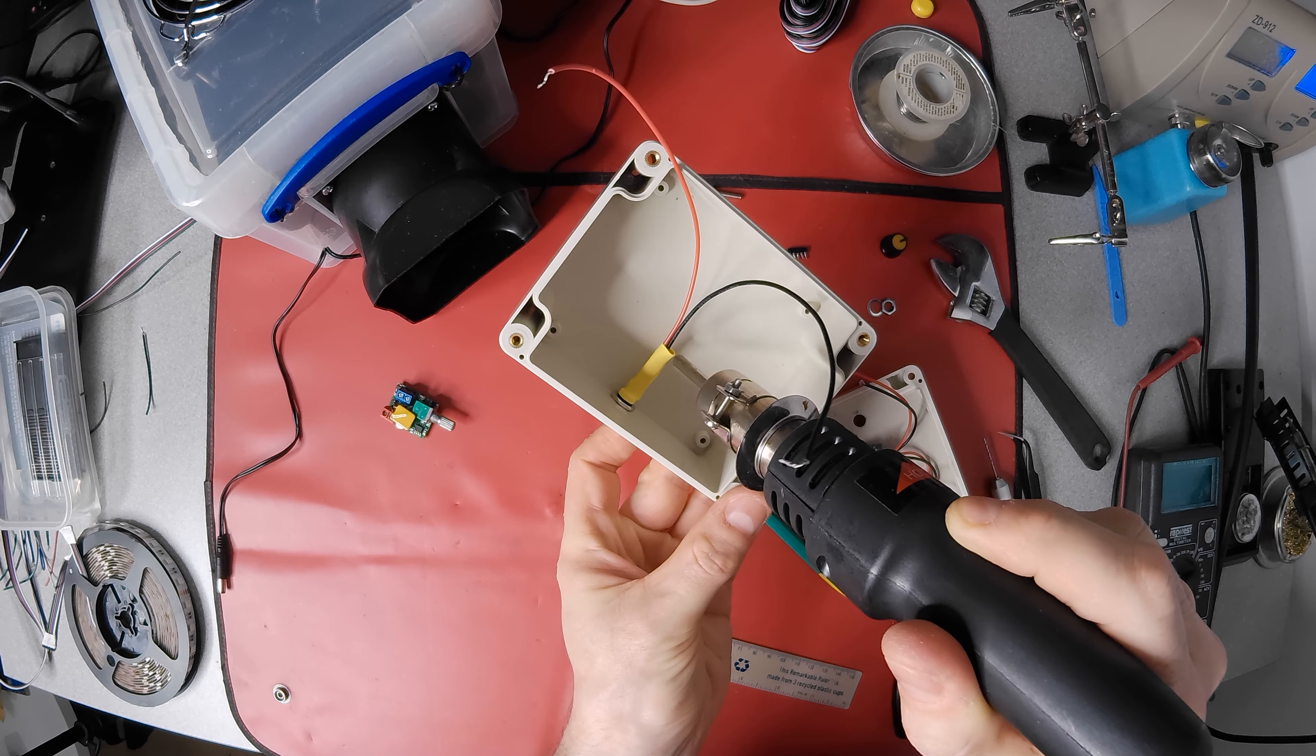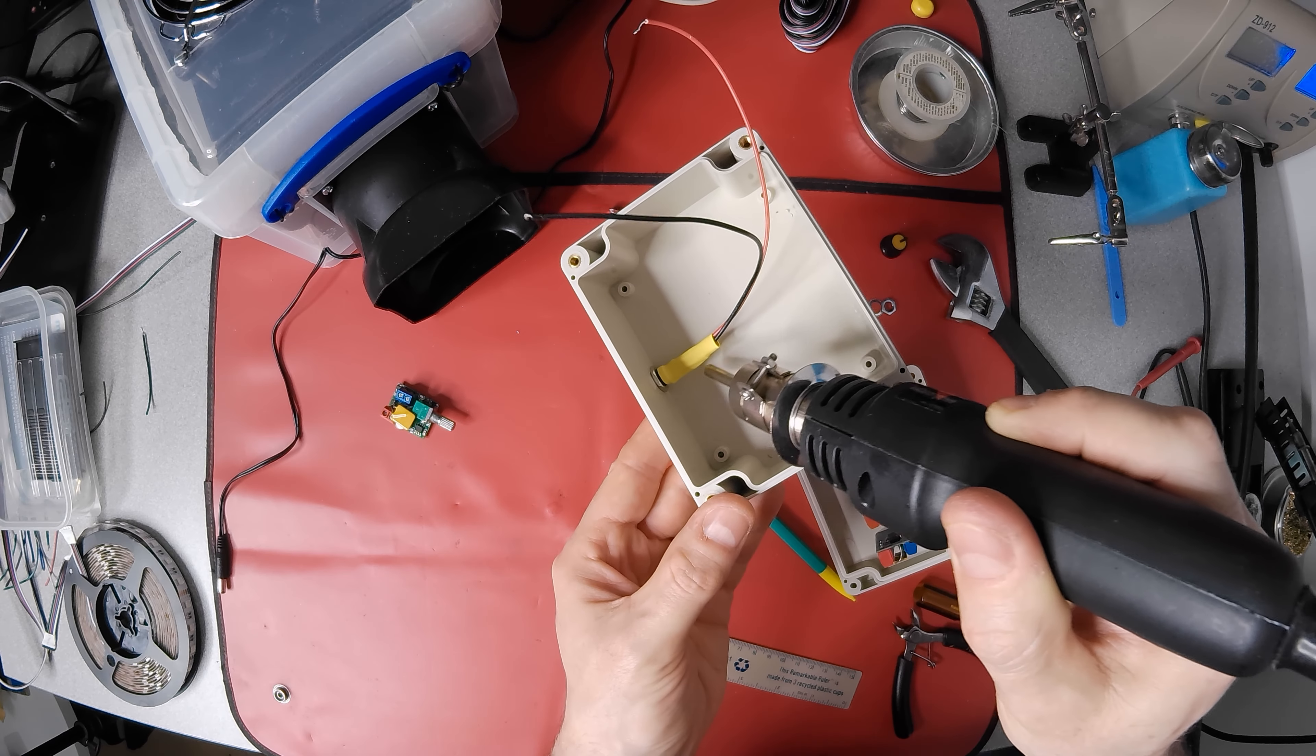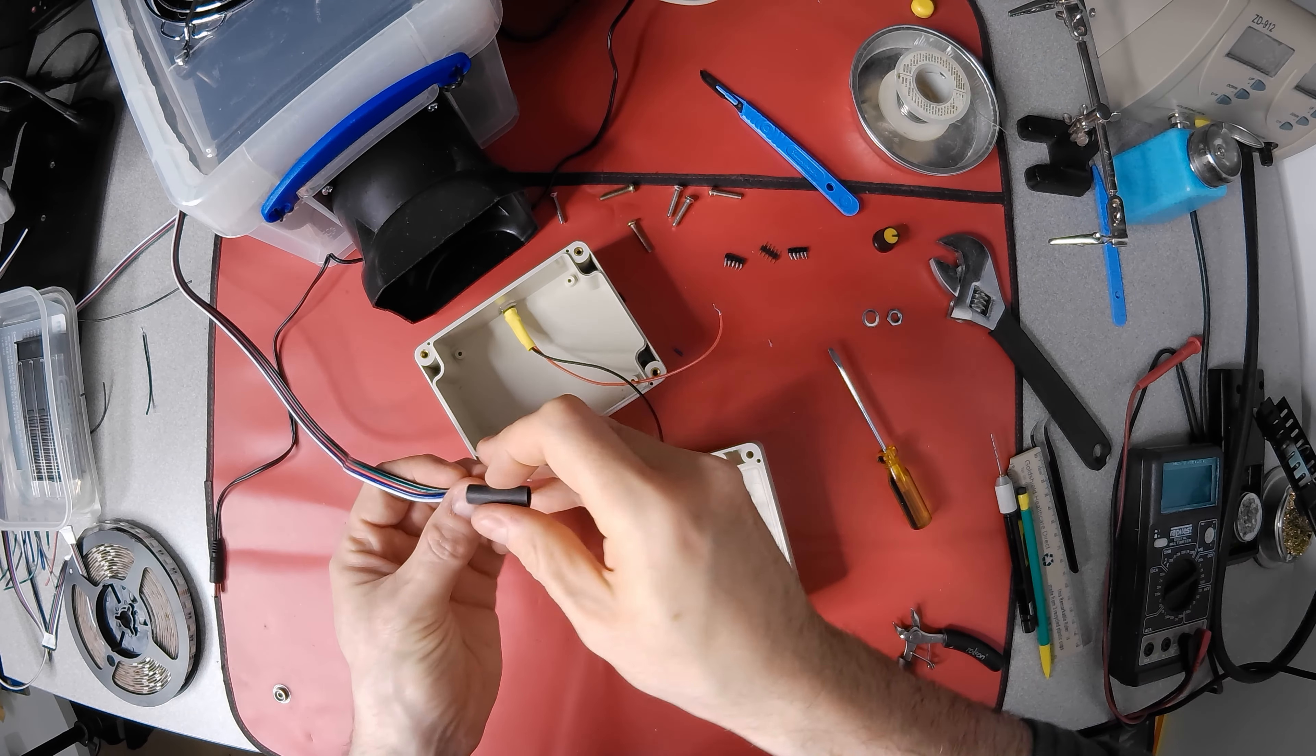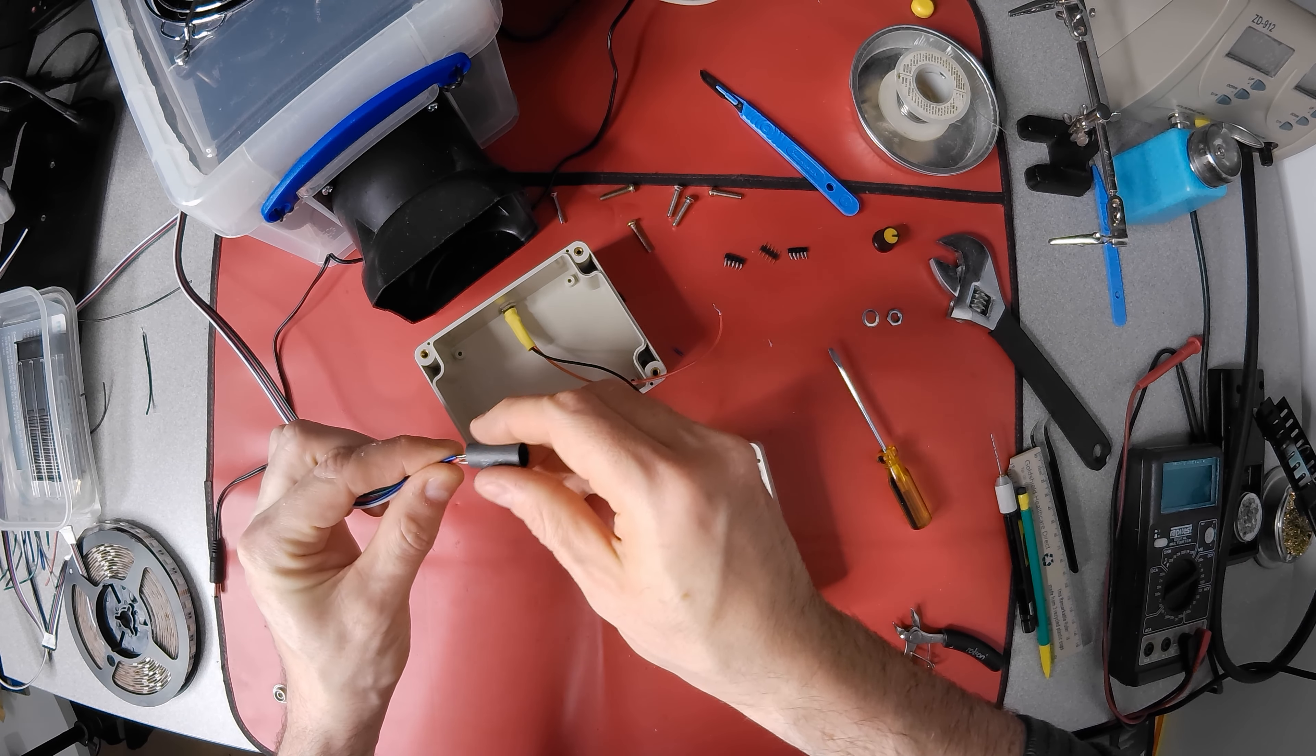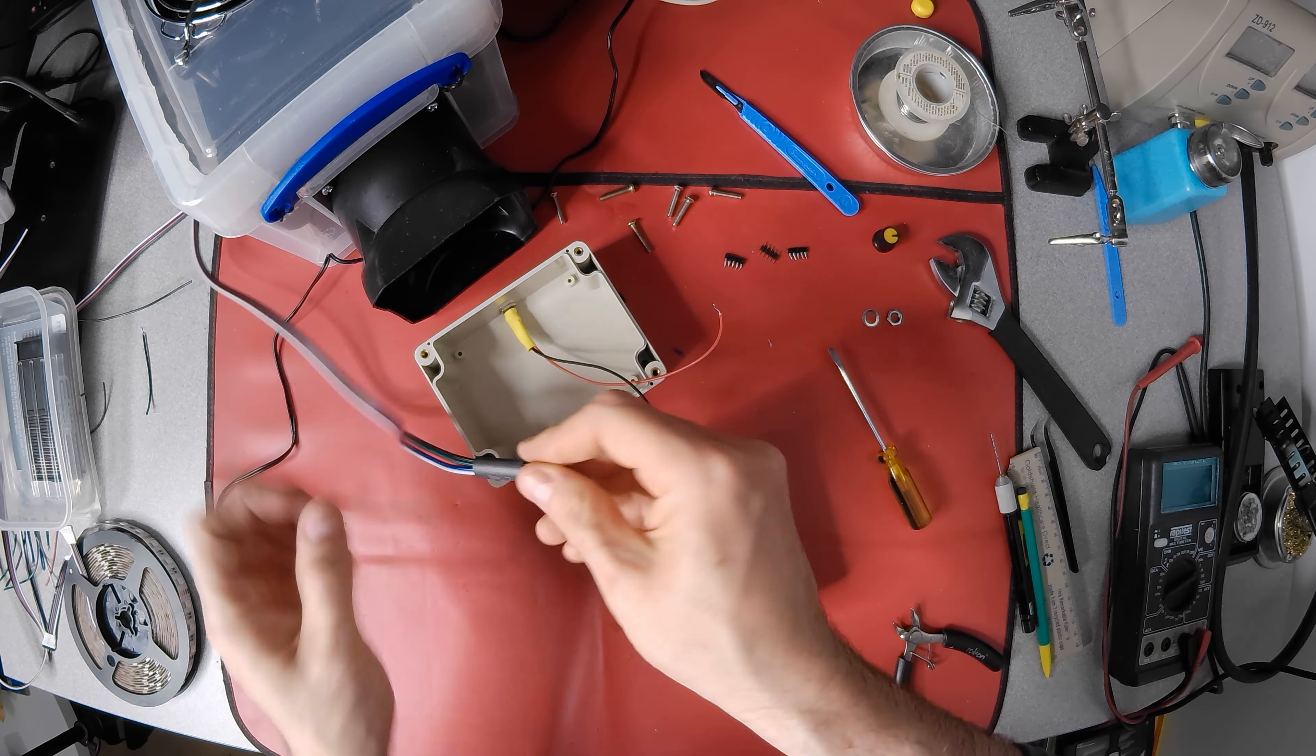This thinner heat shrink I have shrinks very quickly, so I don't melt the case. This piece of heat shrink has a glue inside and will work as a cable strain relief later.